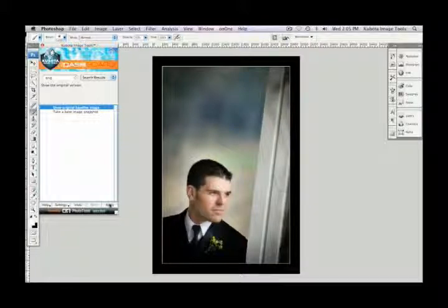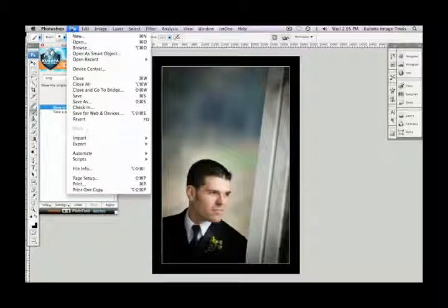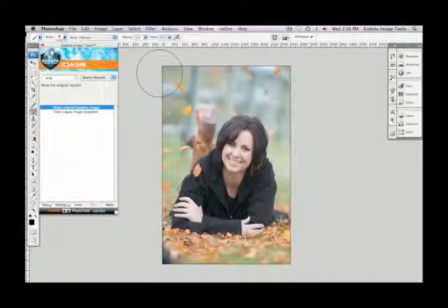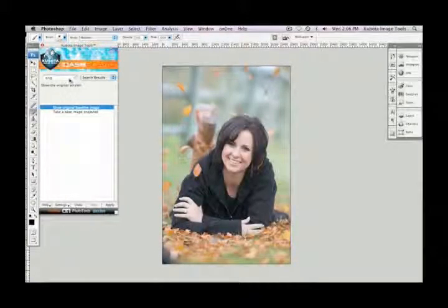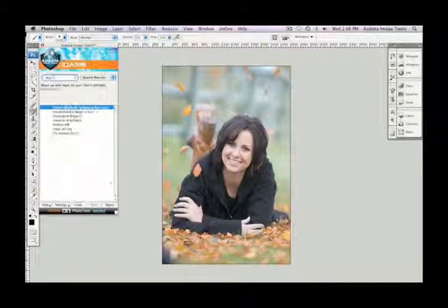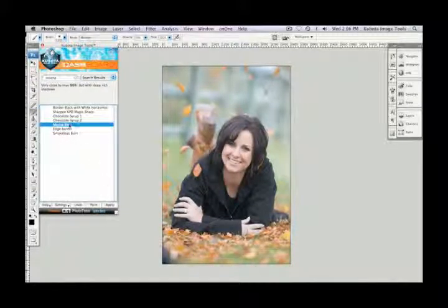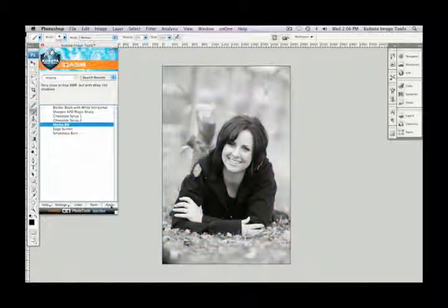The last tool I'm going to show you is called Mocha Black and White. Let's open a new image for this one. In my search field, let's type in 'Mocha.' I see it there in the search — highlight it, press apply, and we've got a beautiful black and white.